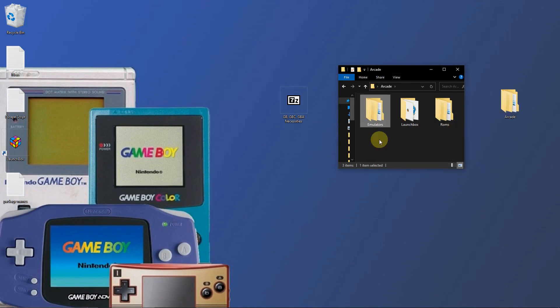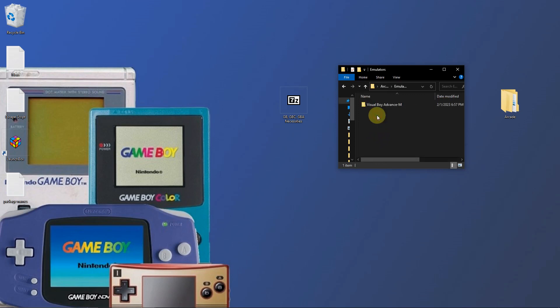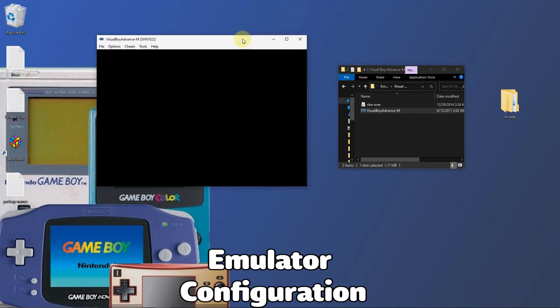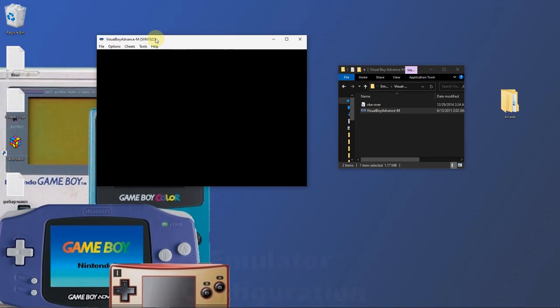Now I'm going to run the emulator. I'll go to my emulators folder, visualboyadvance-m, and click the visualboyadvance icon. When you first load the emulator, the screen will be minimized. The emulator is already pre-configured. The only thing you have to configure is the controls.